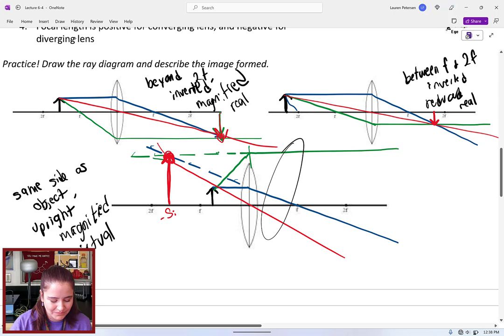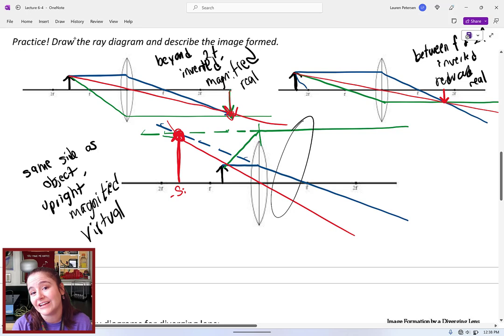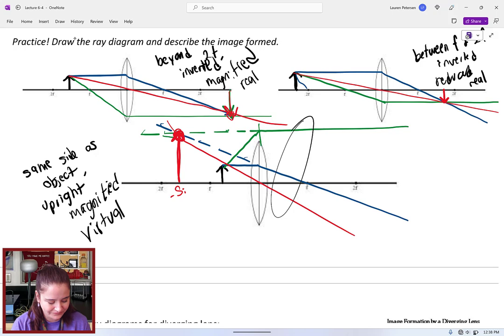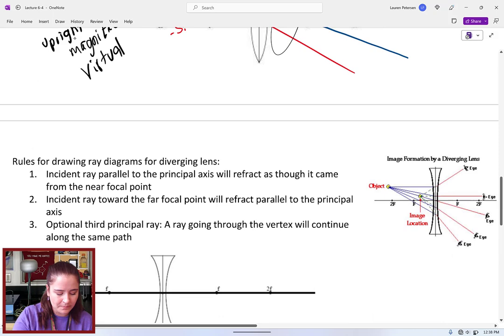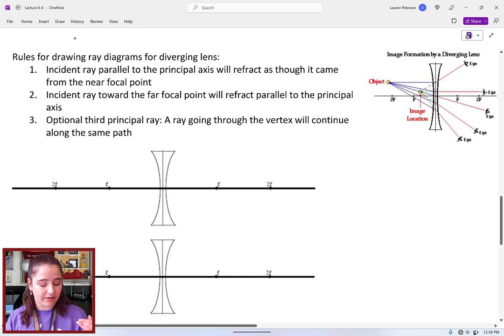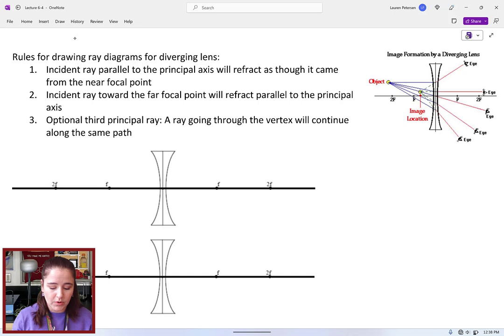This matches what you'd see on the physicsclassroom.com optics bench. Now let's try ray diagrams for diverging lenses. For a diverging lens: an incident ray parallel refracts as if it came from the near focal point; an incident ray aimed toward the far focal point refracts parallel to the principal axis; and a ray through the vertex continues along the same path.